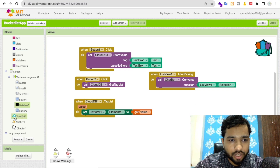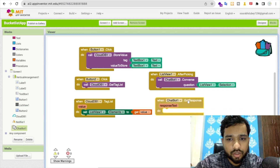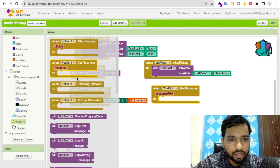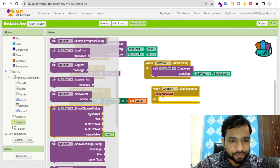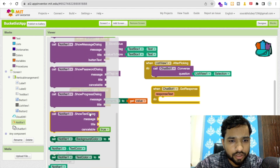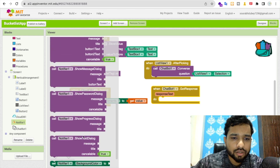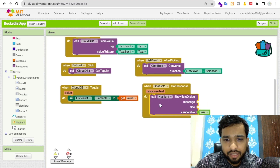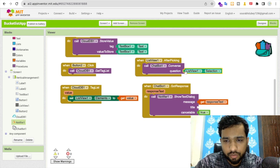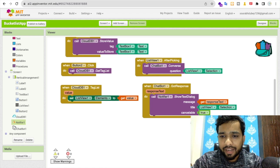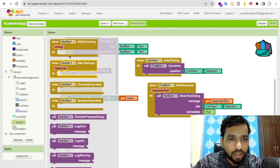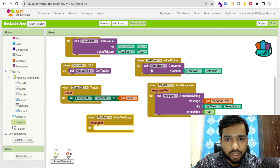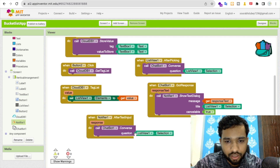When the chatbot's 'Got Response' event fires, we display the response using the notifier. Use the 'Show Text Dialog' option. Set the message to the response text and the title to the list view's selection. When the user presses OK, we continue.